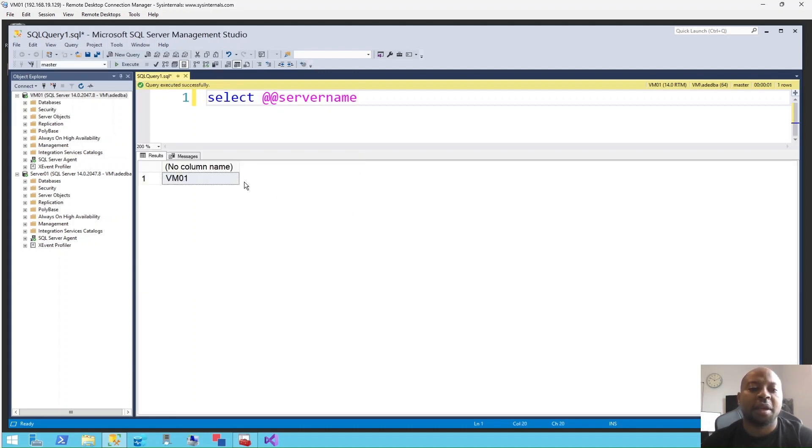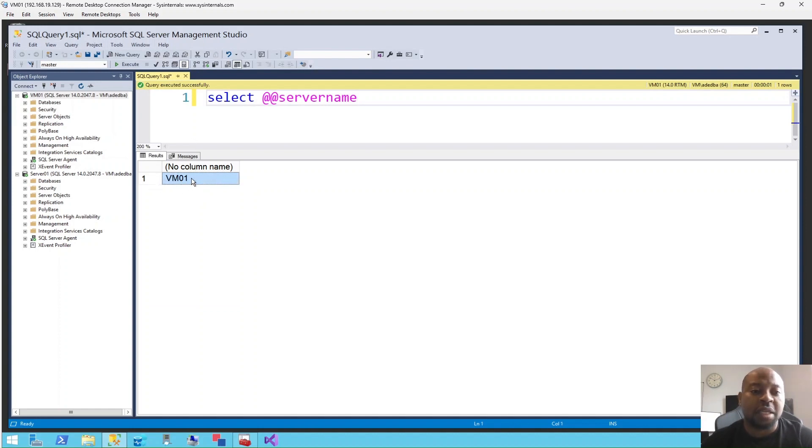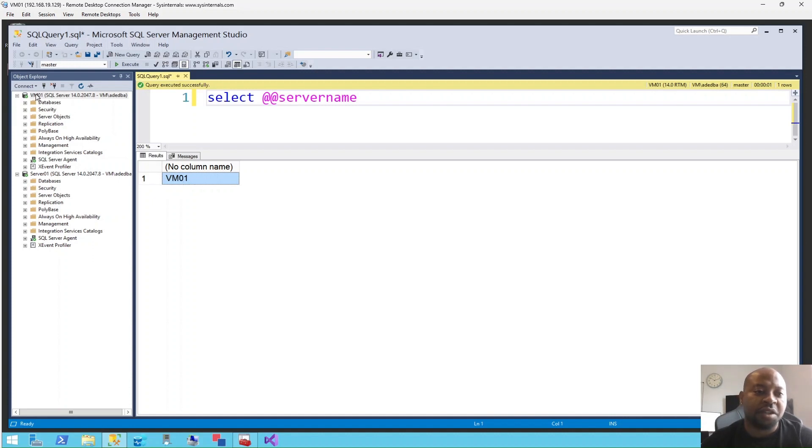Whatever this gives you, whatever the result of this query, this is the actual name of the instance. And if the actual name of the instance matches what you have on the Object Explorer, then that means you're connected with the actual name.